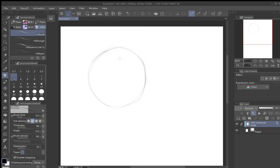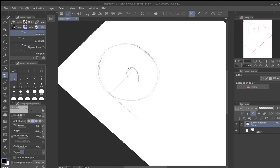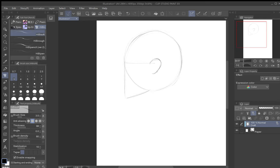Near the middle of the circle, draw a line almost to the center. At the end of that line, draw a rough ear shape — just a basic ear outline. Then, from the outside of the circle, draw a line down a little bit past where the circle bottoms out.